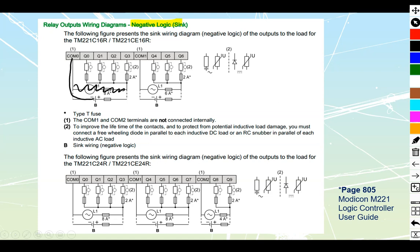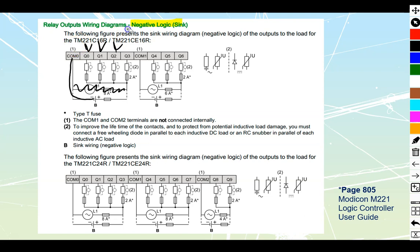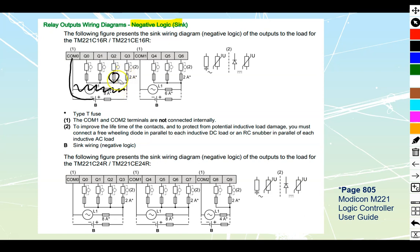So we've got our DC negative that we're going to bring into the common. And then we're going to switch that negative over to each of these other outputs inside the actual unit. Which means that each of those outputs, when they come out, is going to feed out to their actual contactor. And then that's going to be in line with a set of fuses.